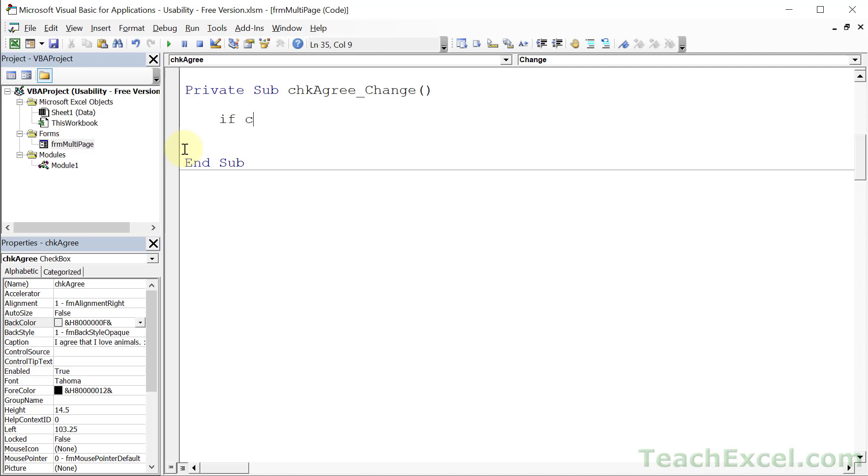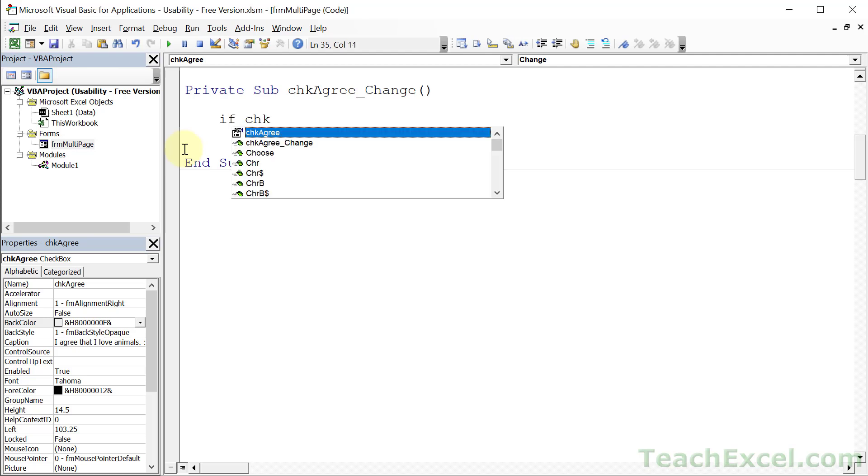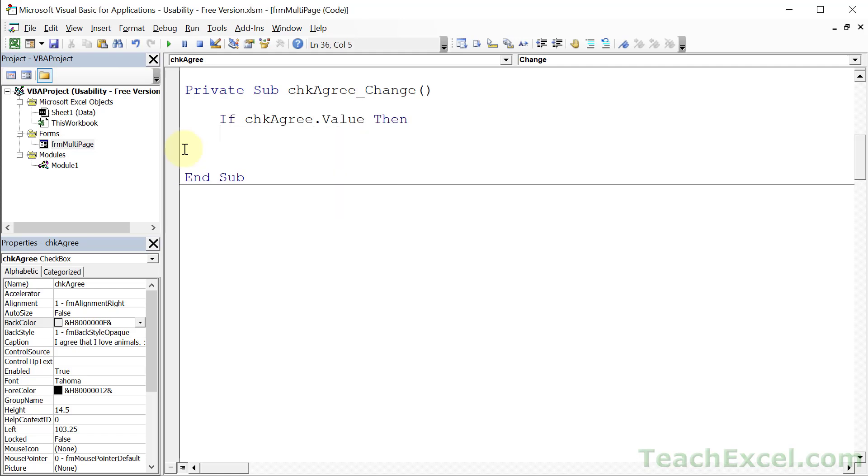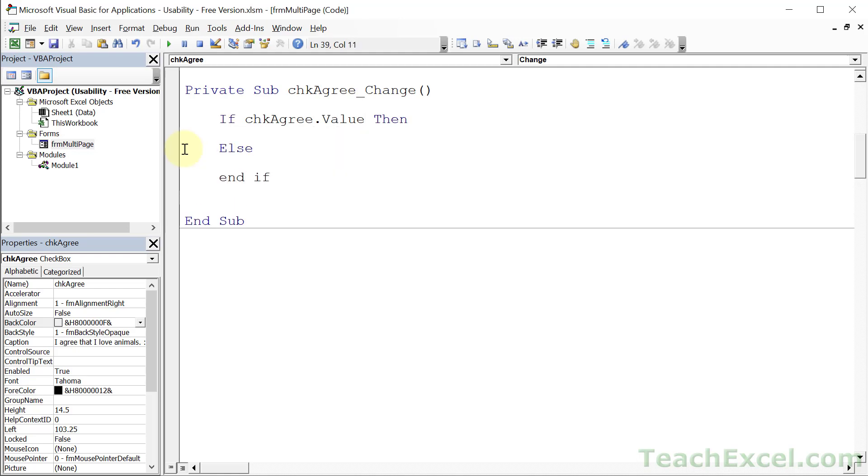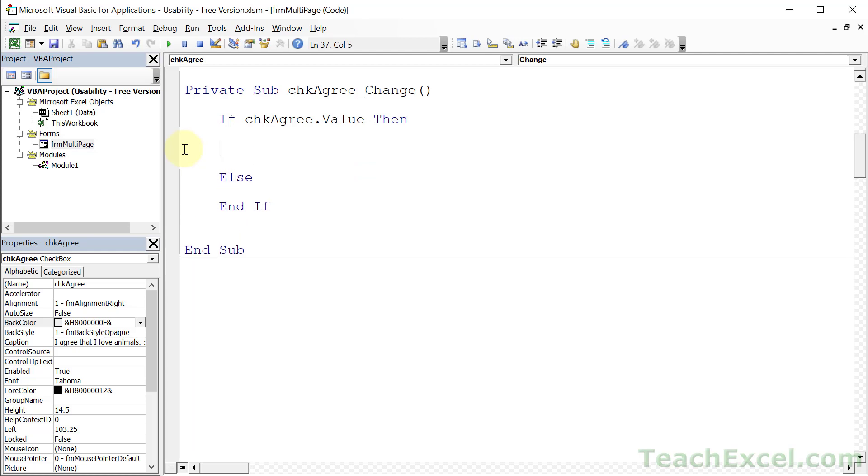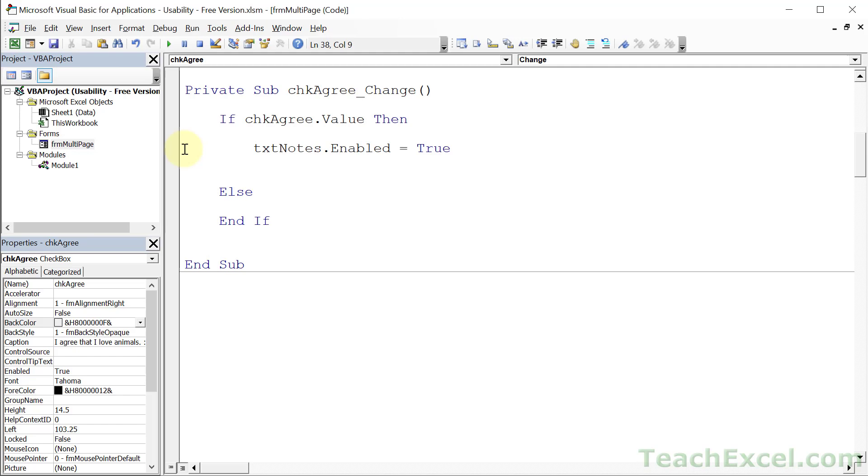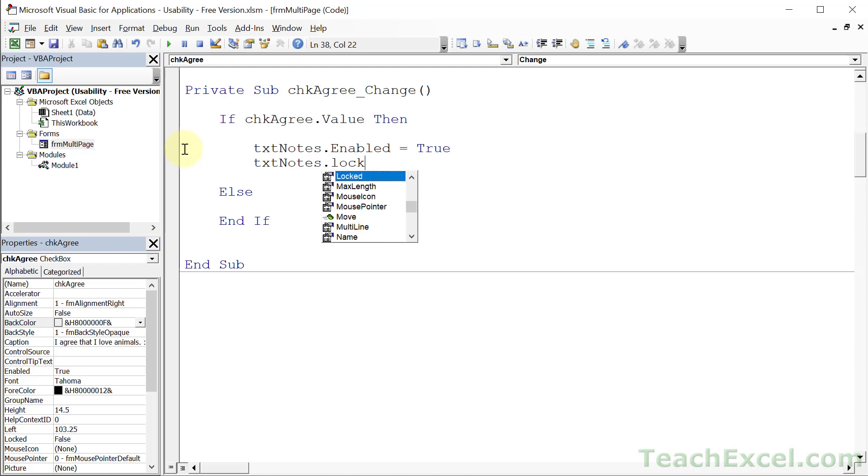Let's first figure out if the checkbox is checked or not. So if CHK, Ctrl-Space to fill that in. Check Agree. And if we're here, that means it's true. What do we want to do? Well, let's make our TextNotes enabled. So we access the Enabled property. And we set it equal to True. And if we're also going to be using the Locked property, TextNotes, Ctrl-Space to fill it in. Locked equals False.